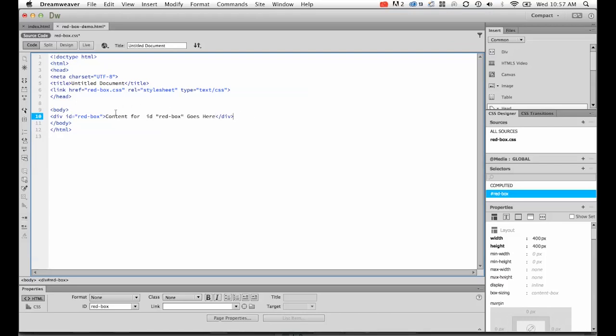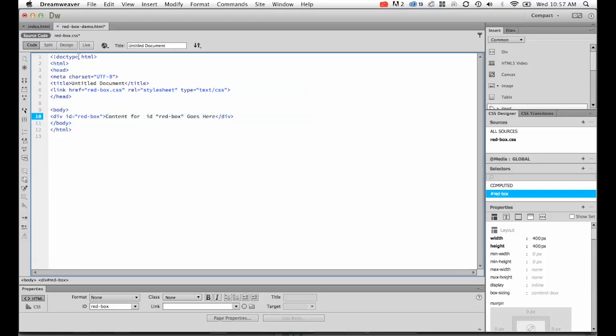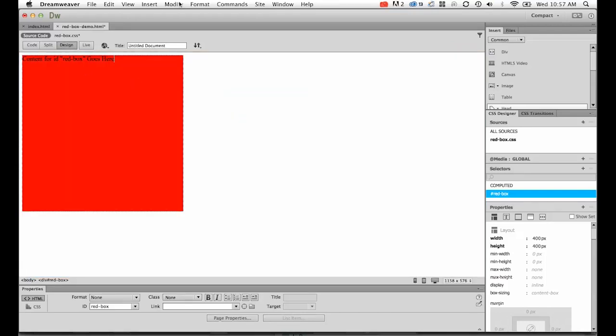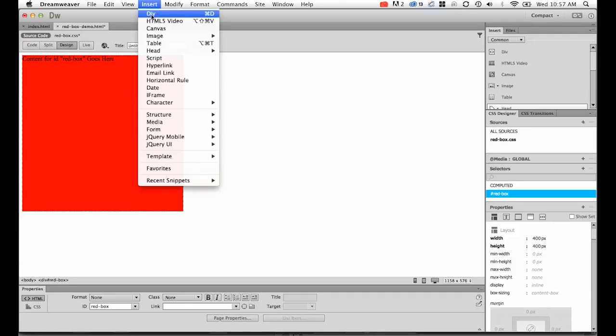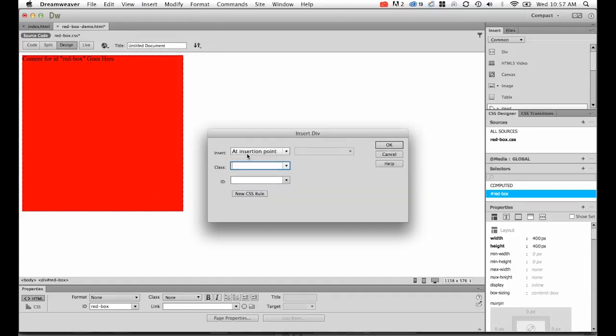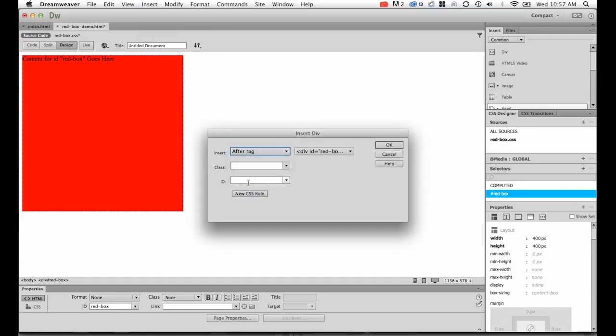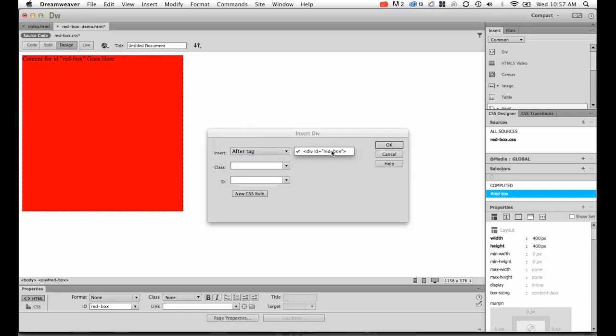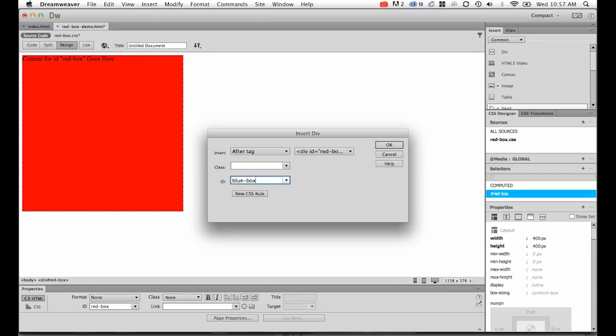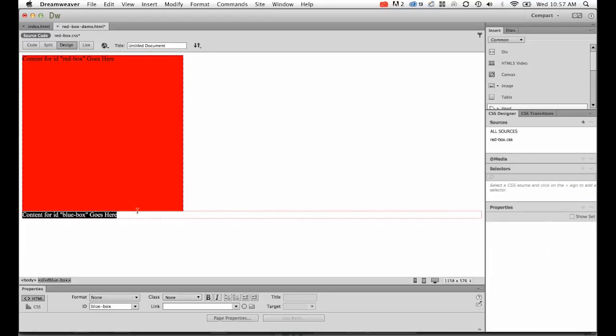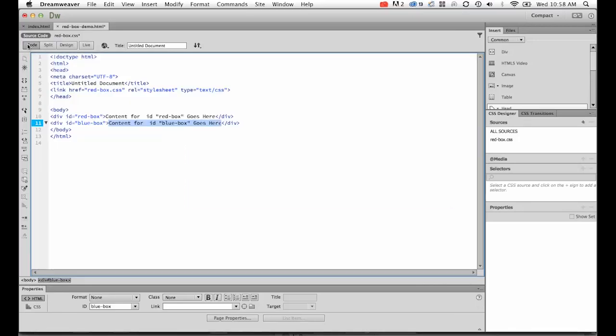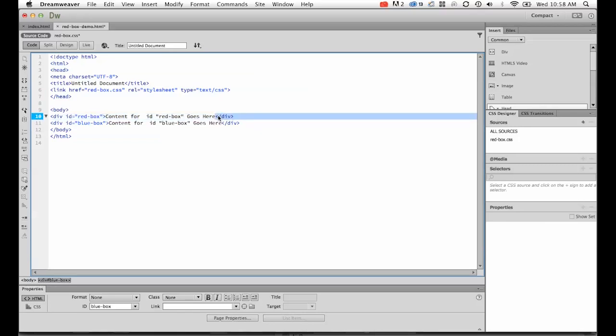Back to design view, I'm going to insert div tag. Insertion point, I'm going to say after tag red-box. I'd like to insert a new ID of blue-box and click OK. You'll see after red tag finishes, there's the blue box. Let's go to code view. There's the red open, there's the red close, and after the close of that tag, the blue box starts, so it's right after it.